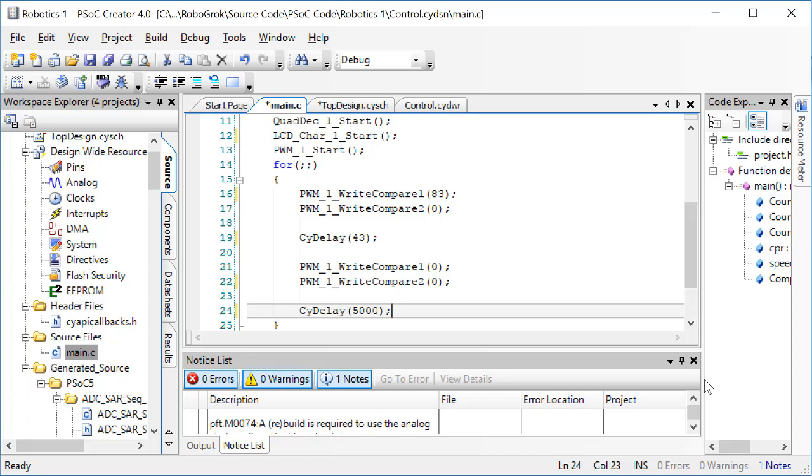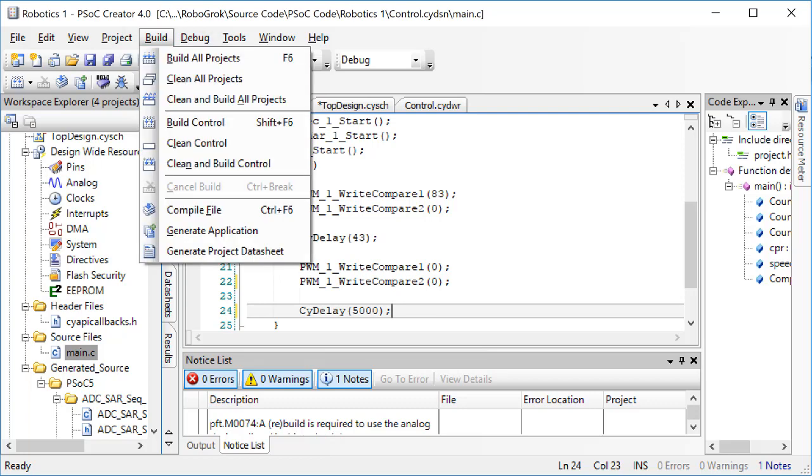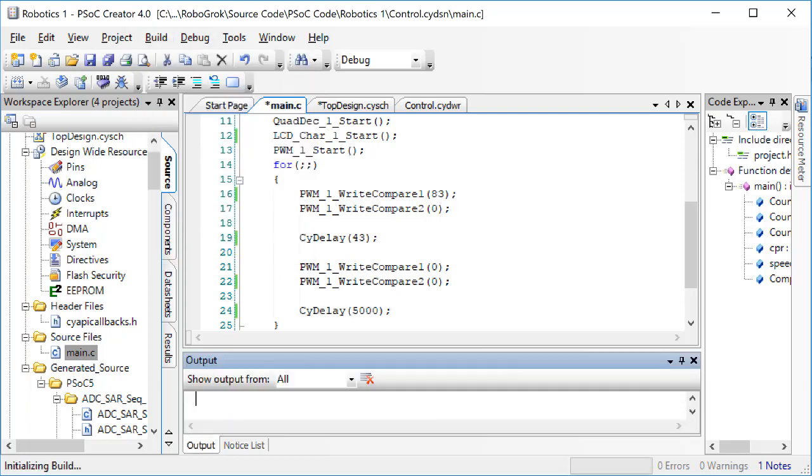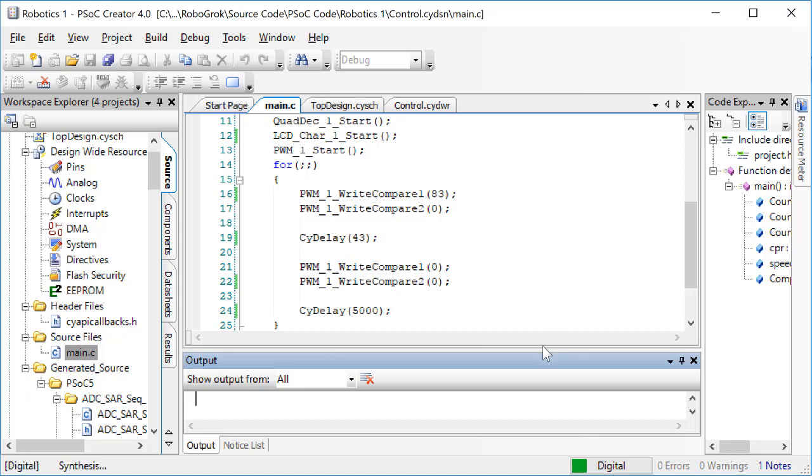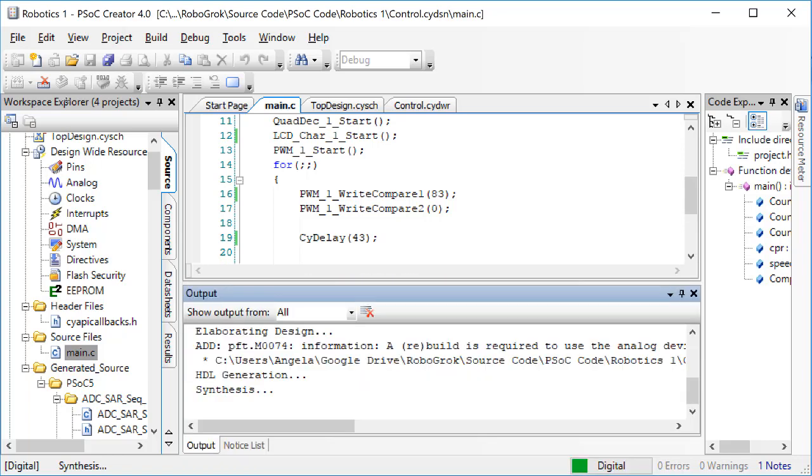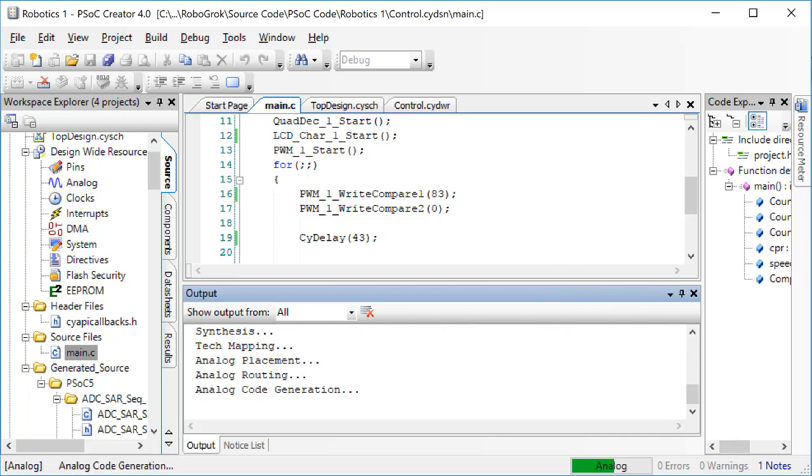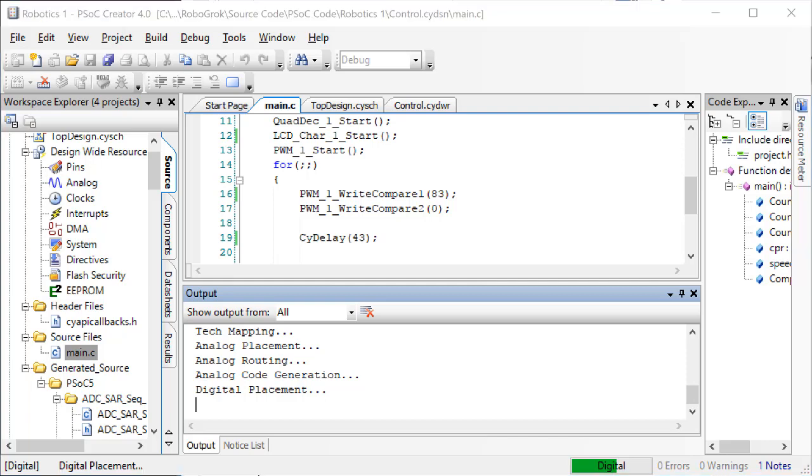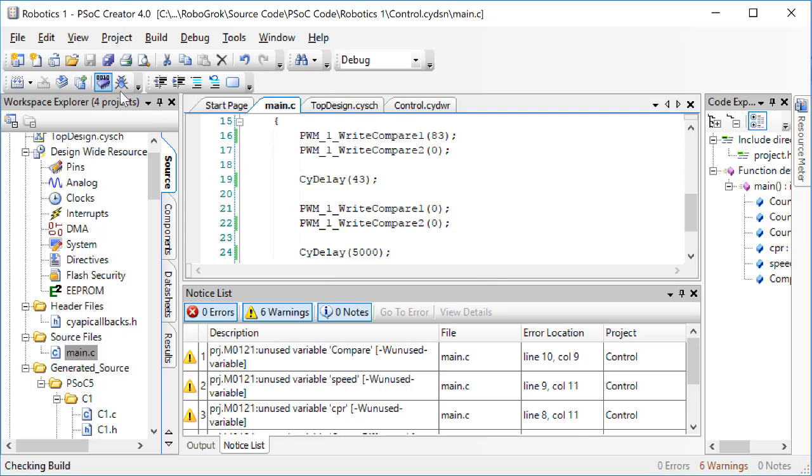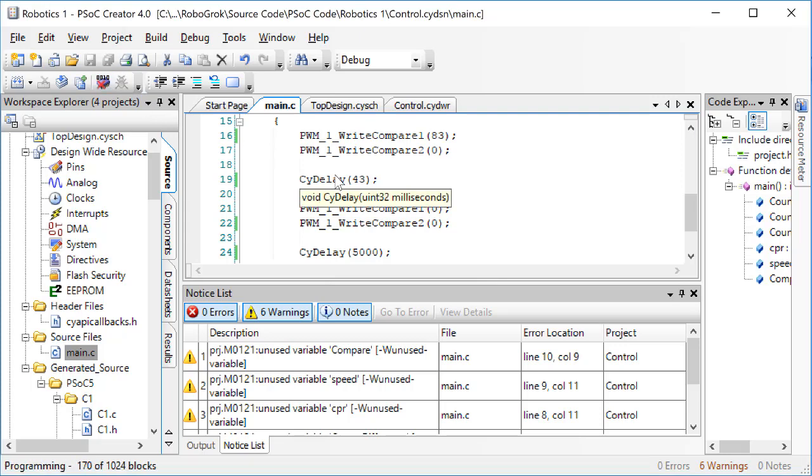Let's start by building this project to make sure that we don't have any errors. If you get warnings here, that's okay, but if you get errors, stop and solve your errors by comparing your code carefully against mine. I got six warnings. That's okay, zero errors is what we want. Plug in the PSOC and then program the PSOC, and let's watch what happens.